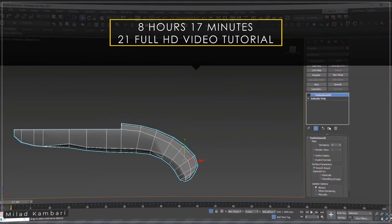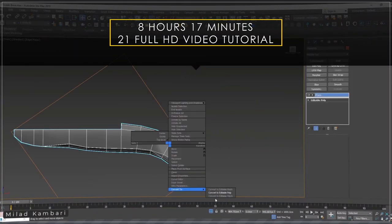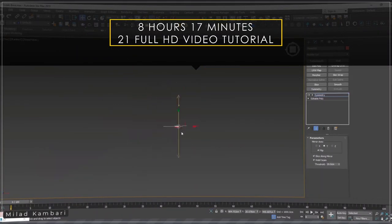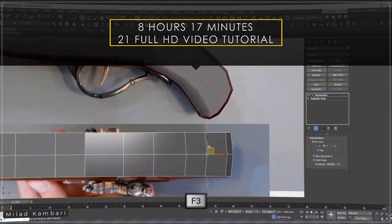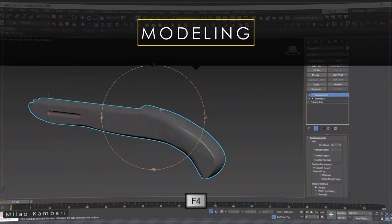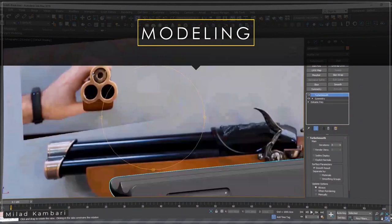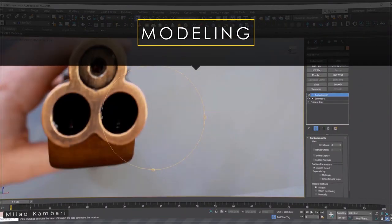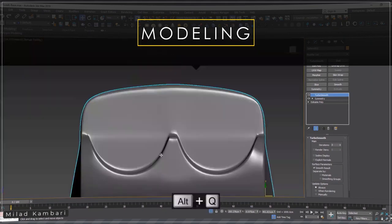This training course consists of four parts. The first part is modeling the old gun in Autodesk 3D Studio Max.